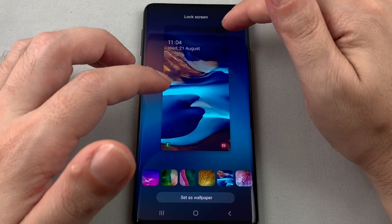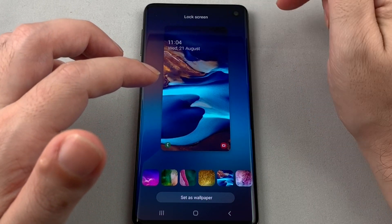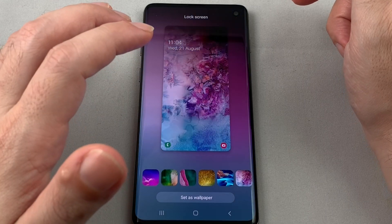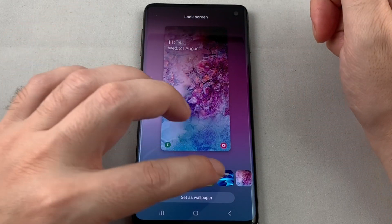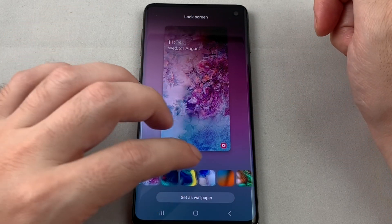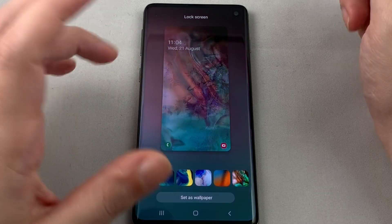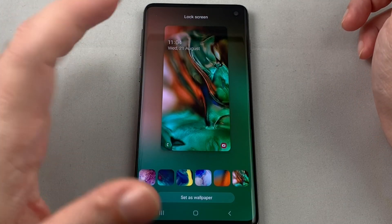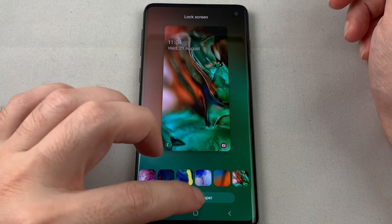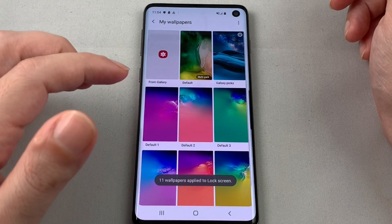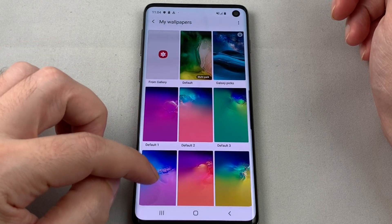One interesting thing to note is that they all have a dark corner where the camera punch-out goes. Samsung learned from Apple to make that part dark in the wallpaper so people don't notice the notch or missing piece as much. If you like one, you can set it as wallpaper and it will be applied.